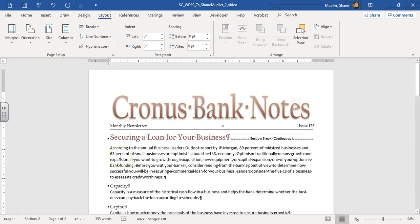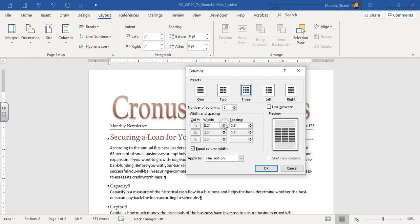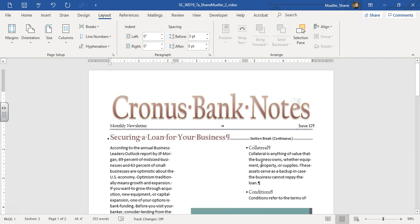And the next step says to apply the newsletter format by doing the following. Format the text below this break into three columns. So we're going to choose columns, and then let's go to more columns. We're going to choose three, and change the width to 2.2. That will change the spacing to 0.2. And then OK. And there's our columns.